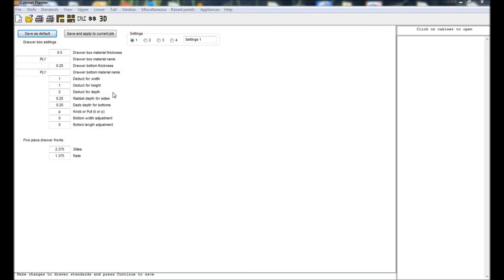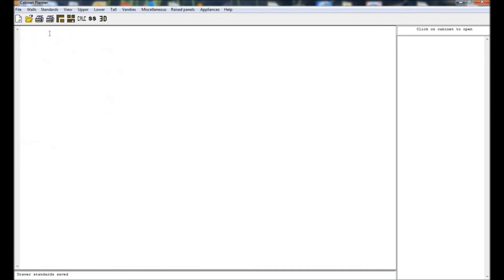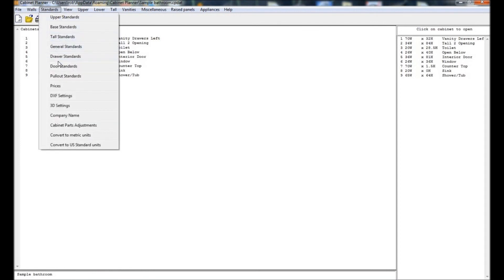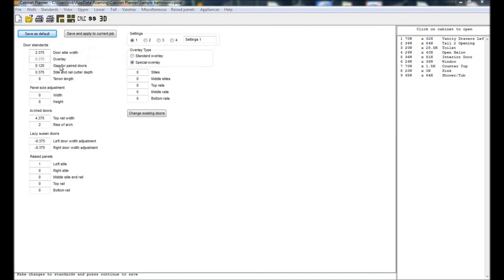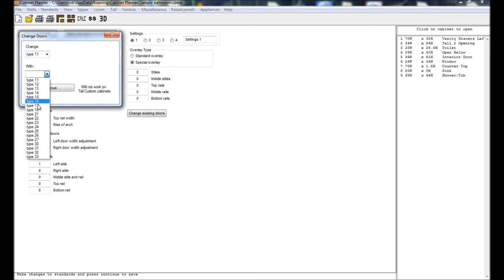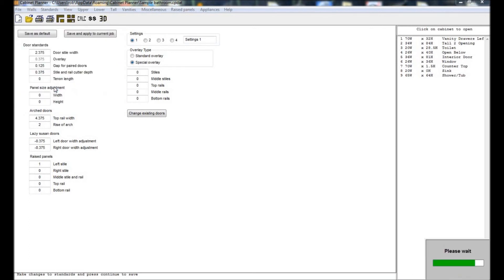In the door standards you tell the program how to calculate your door parts. If you are building frameless cabinets you will need to use the special overlay to ensure the doors are of the correct size. A handy feature is the ability to change all doors of one type to another type within the current job. This can save you a lot of time when your customer changes their mind about which type of doors they want.